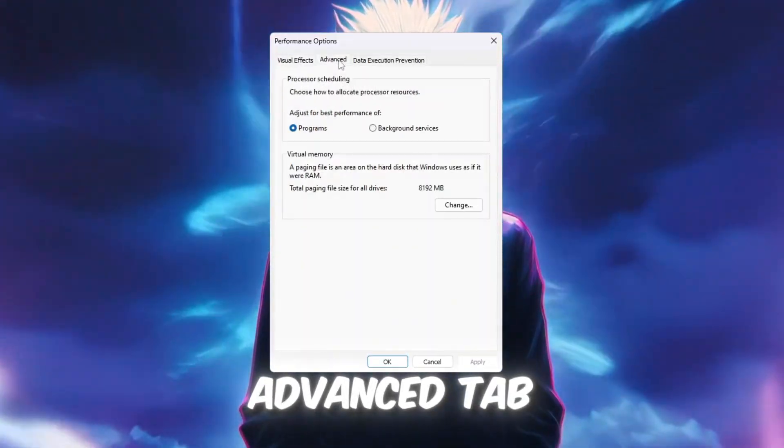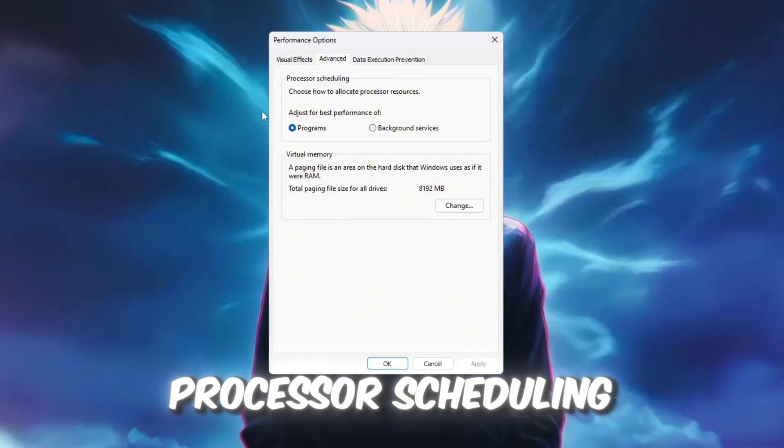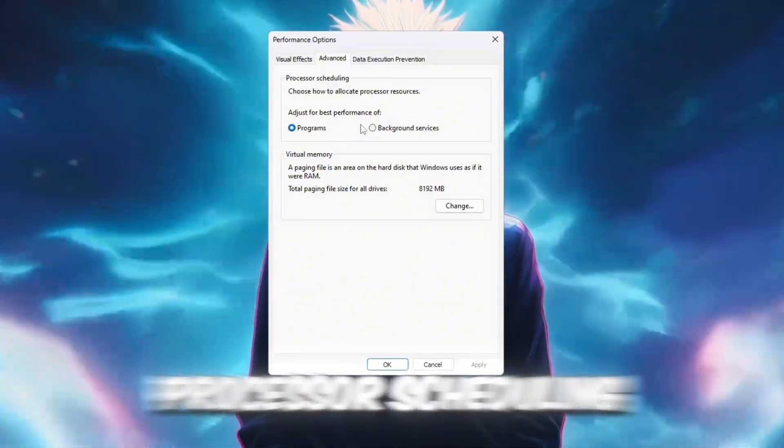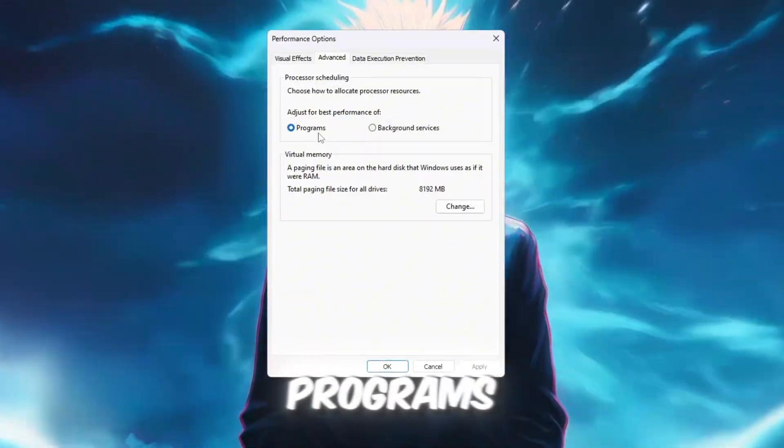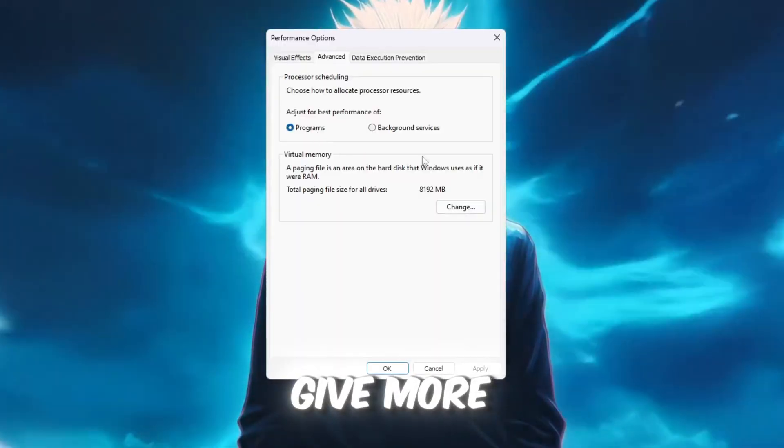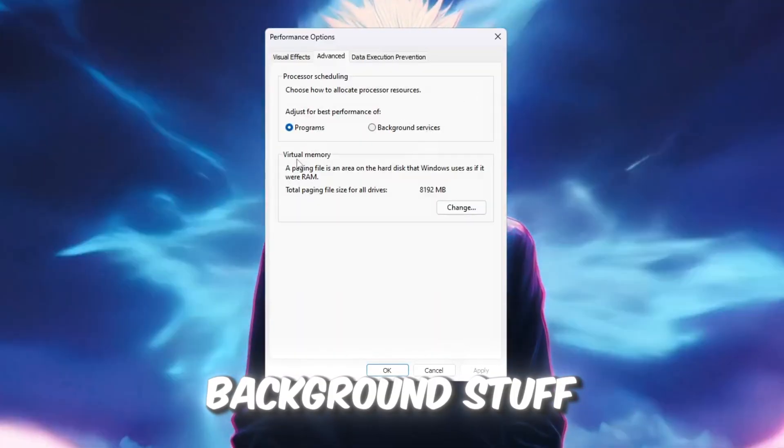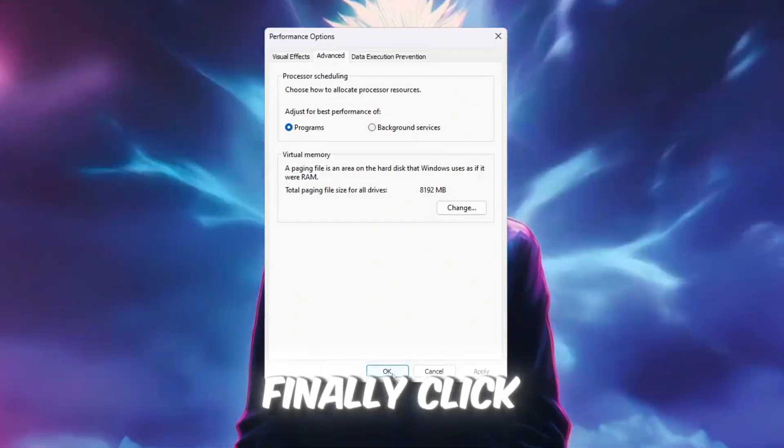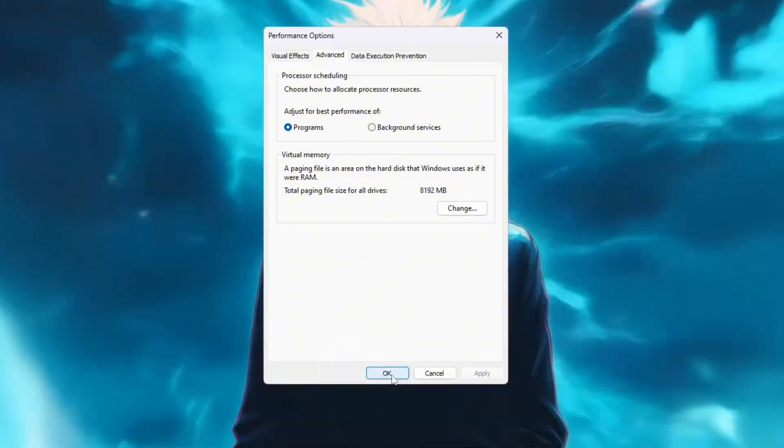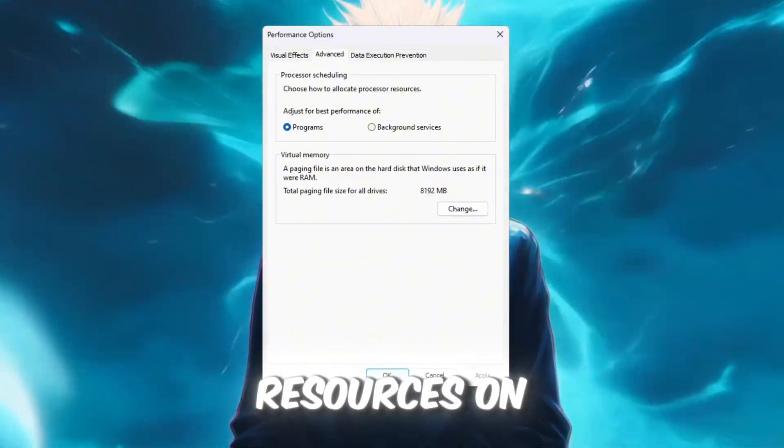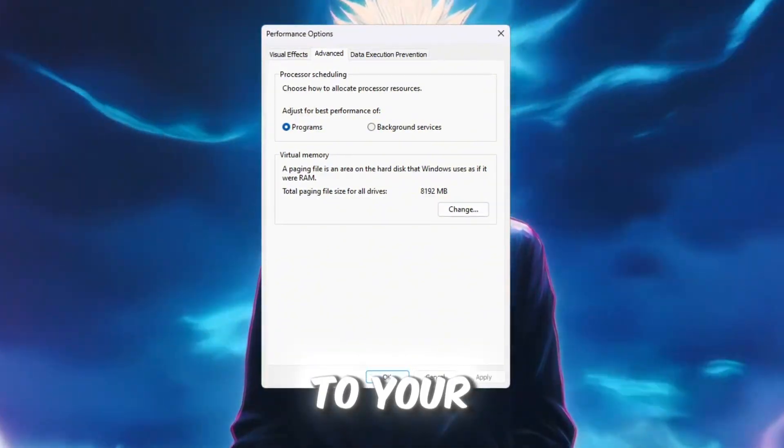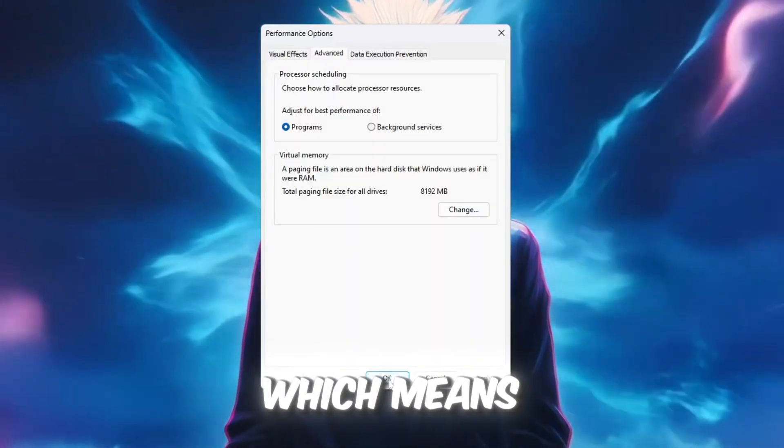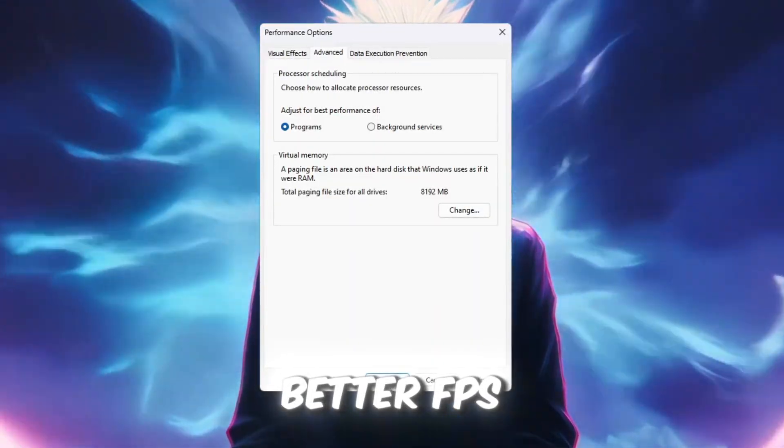Then go to the Advanced tab at the top. Under Processor Scheduling, choose 'Adjust for best performance of programs.' This makes your PC give more power to Roblox instead of background stuff. Finally, click OK to save and exit. Now your computer will use fewer resources on visuals and give more power to your games, which means smoother Roblox performance and better FPS.